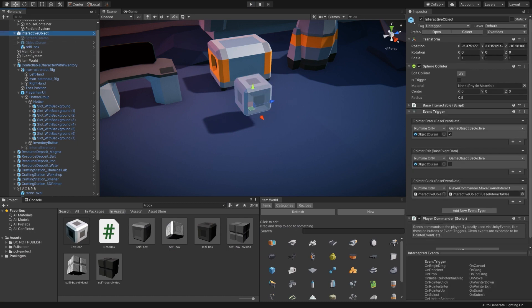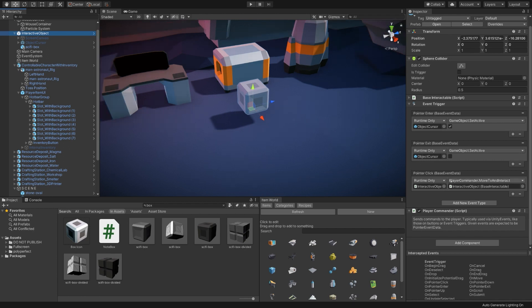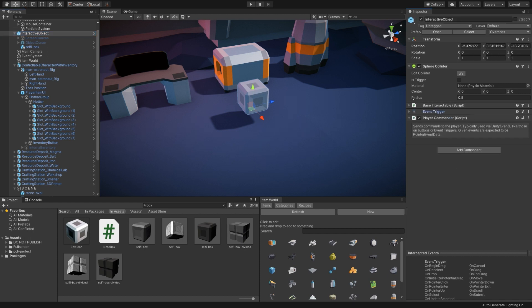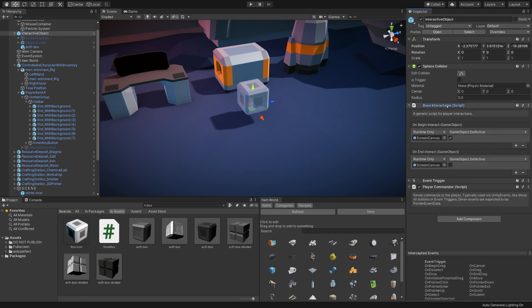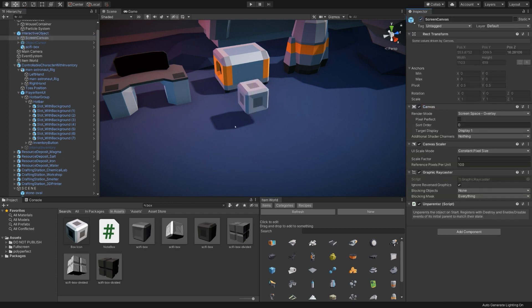You can see these event trigger things here. It says on pointer enter, it will set the object cursor on. That's how it detects when you're hovering over it. And then on pointer click, it tells the player to move to and interact with it. It also has this base interactable script on it. On this, it says on begin interact, set screen canvas to active. So that will take this object here and just toggle it on.